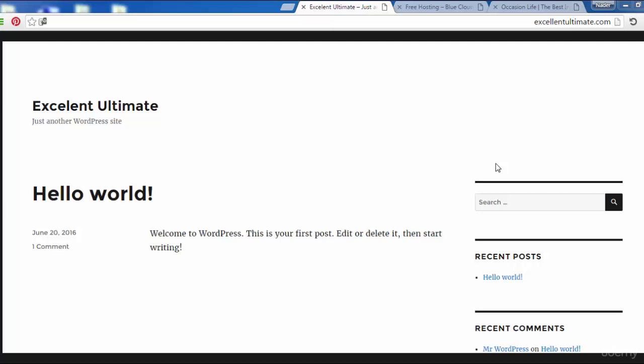In this lecture, we will discuss the login for the front end and back end of the site which we built before, and we will manage the interface of the site. Let's begin.